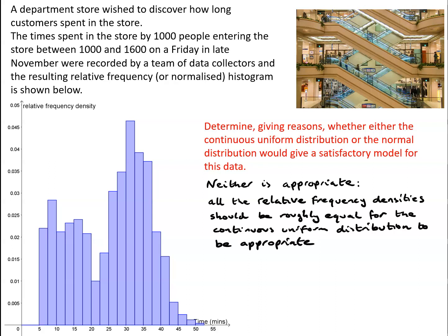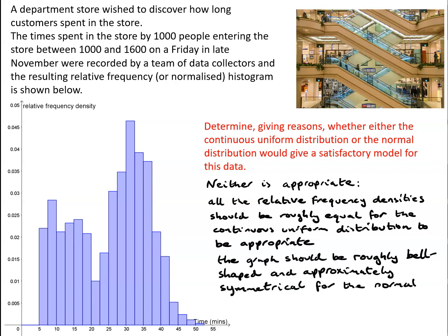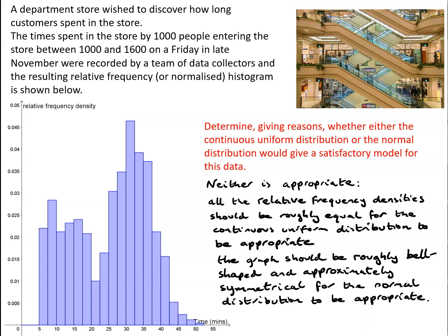If the normal distribution was appropriate, we'd be looking for a nice symmetrical bell-shaped curve. And this is anything but symmetrical or bell-shaped. So again, we will reject the normal distribution as a sensible model for the time spent inside the store.